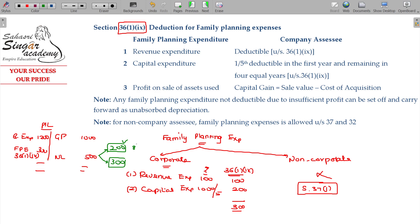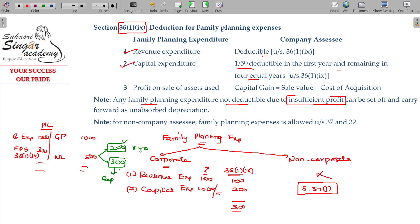You can adjust and carry forward for 8 years. For depreciation, unabsorbed depreciation can be carried forward and set off in any number of years. Revenue expenditure is fully deductible; capital expenditure is one-fifth deductible, with the remaining carried over for the remaining four years. Family planning expenditure not deductible due to insufficient profit can be set off and carried forward as unabsorbed depreciation.